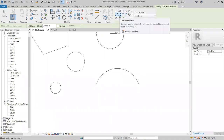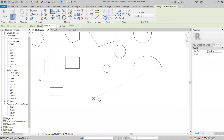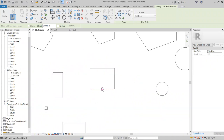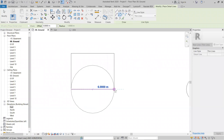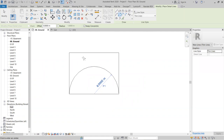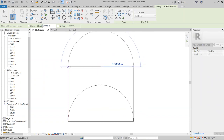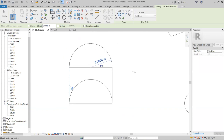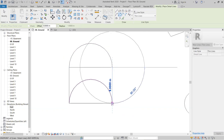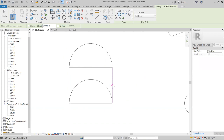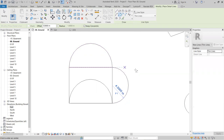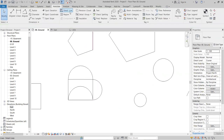The Center-End-Arc option creates an arc by selecting a center point, then an endpoint, and then dragging to define the arc direction. Select the center point, then the end point, and the arc is created.